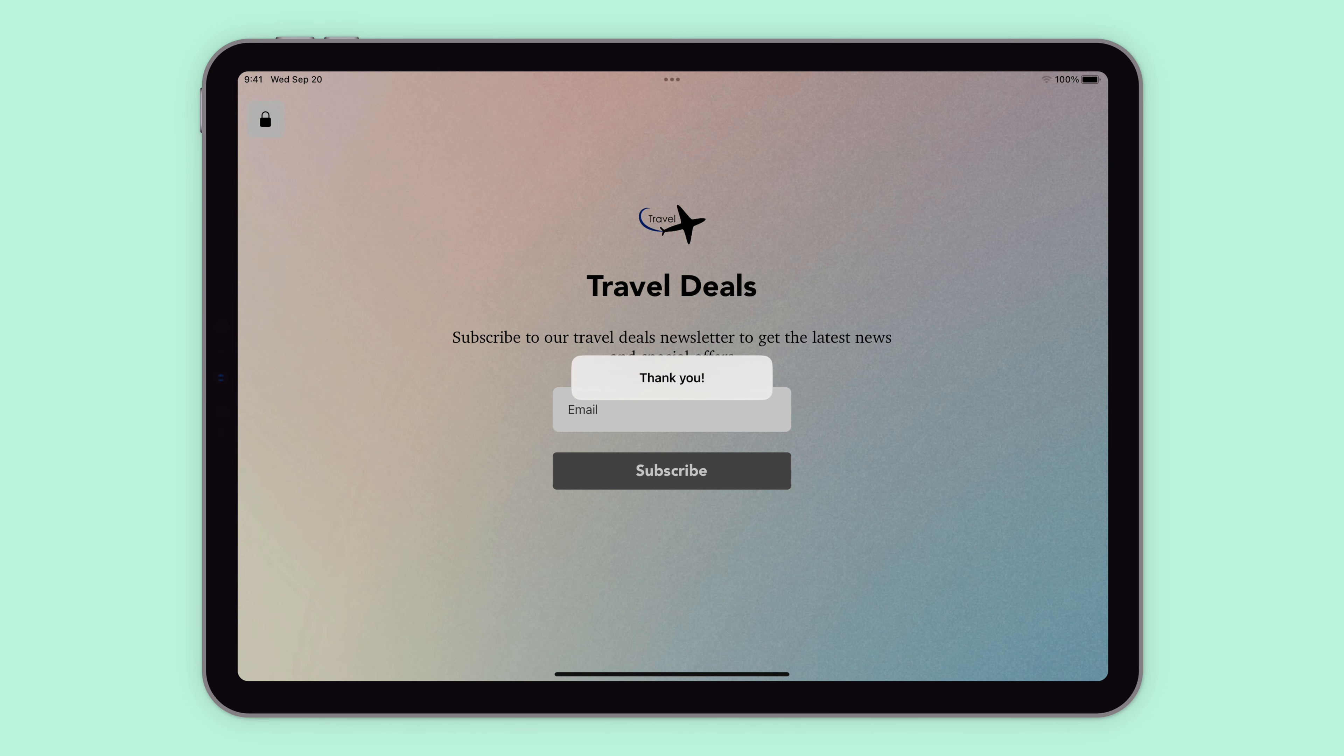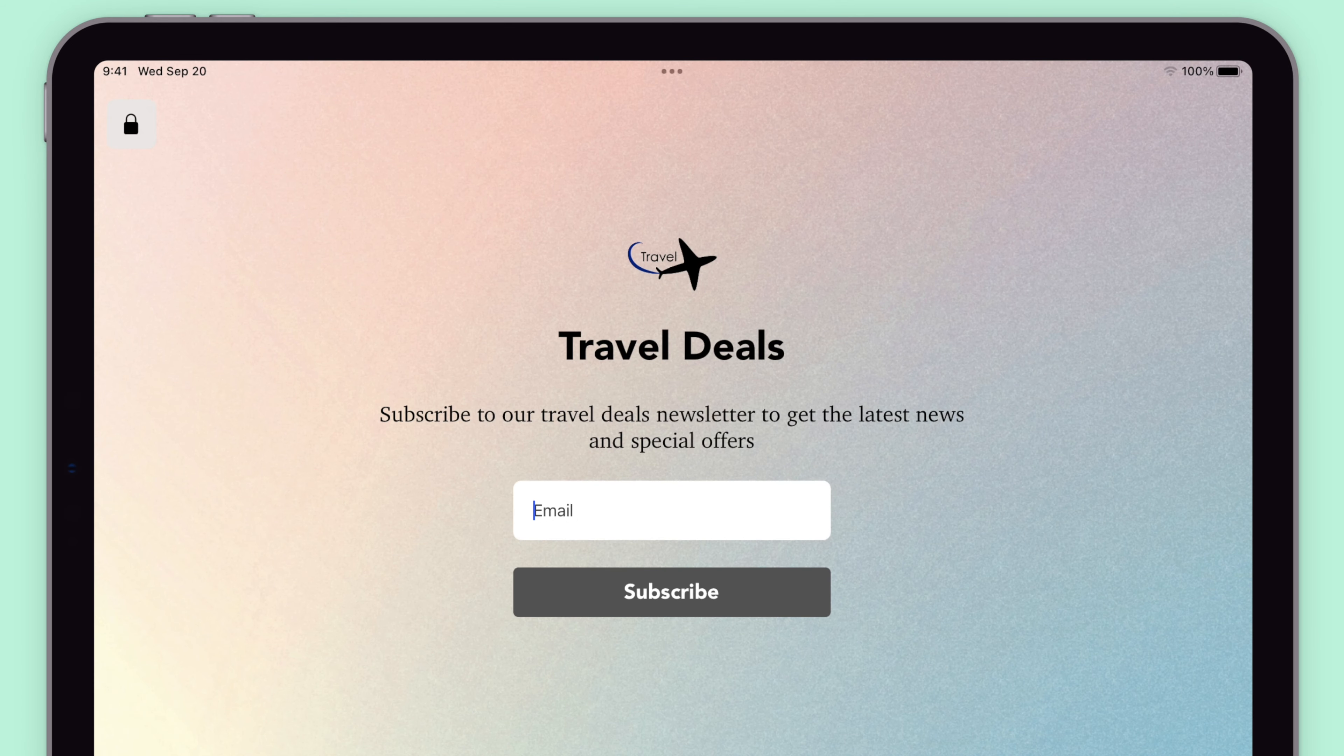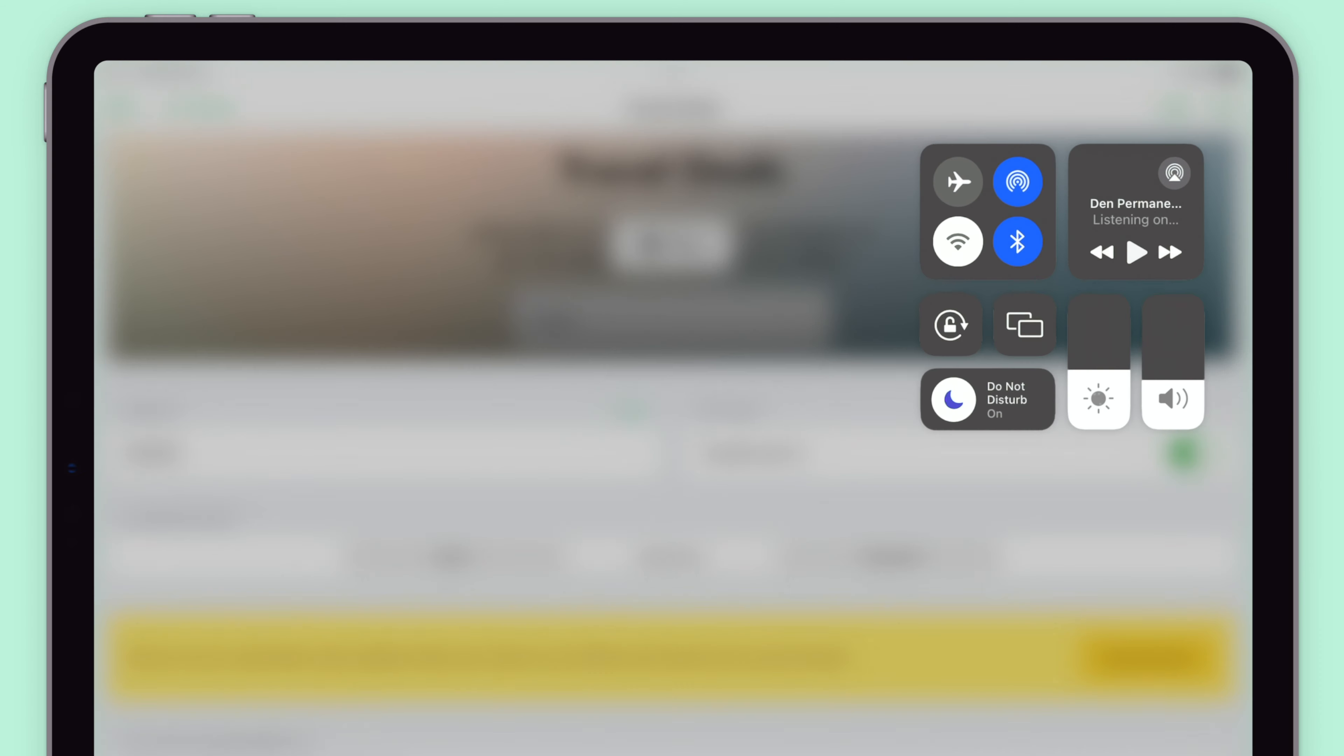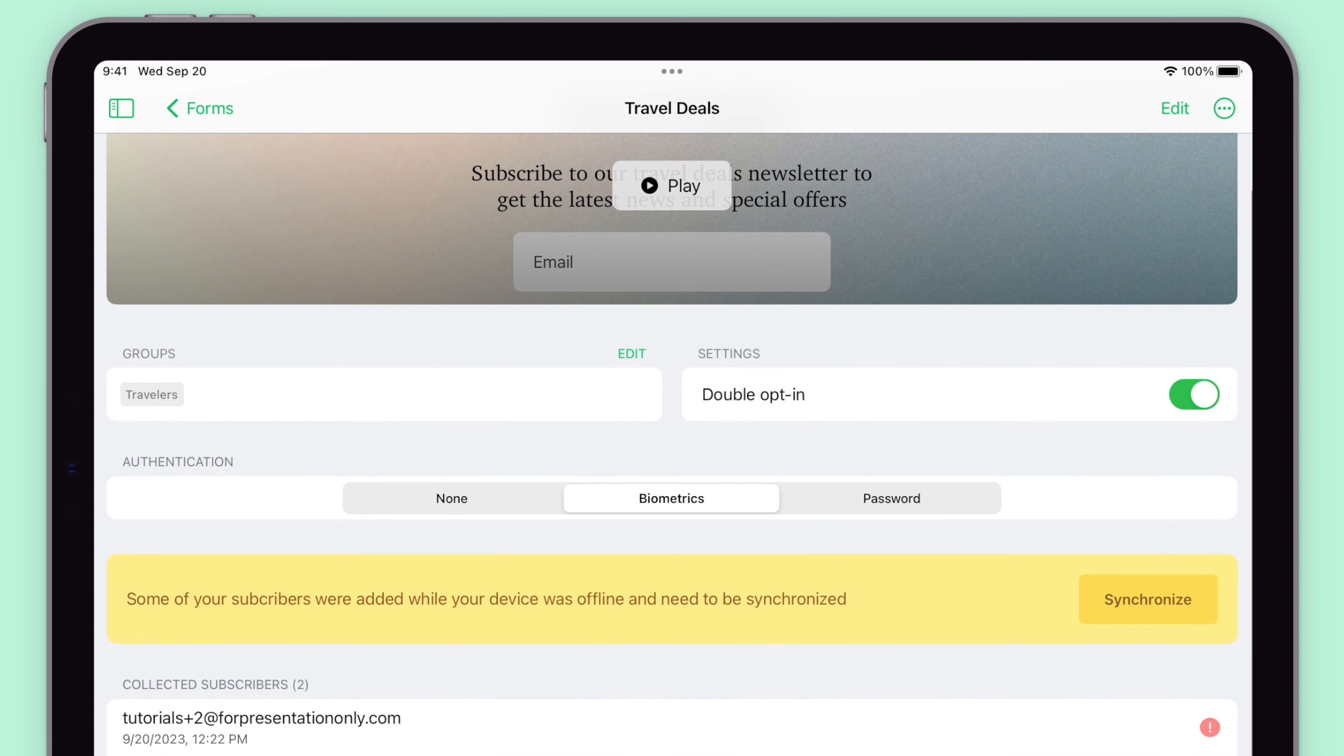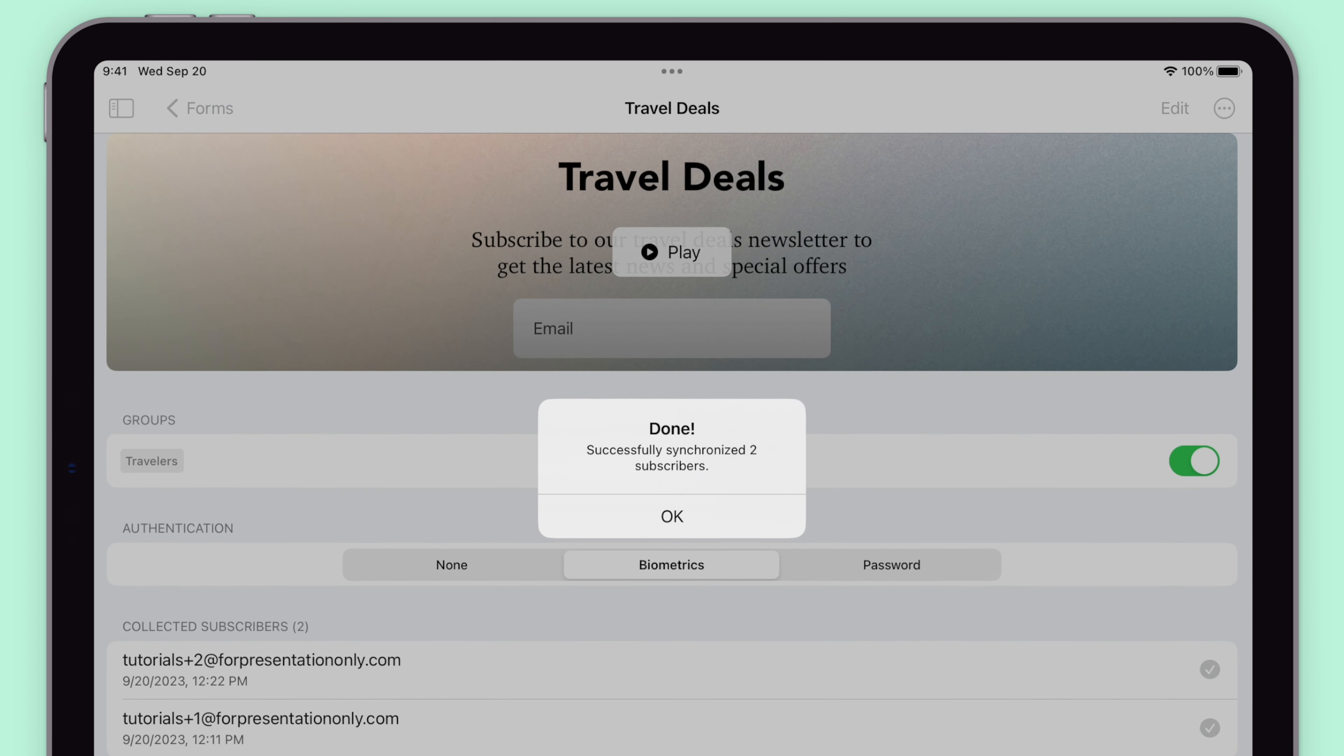Once you are done collecting subscribers, exit the form by clicking the lock icon on the top left corner of the screen and authenticate to exit if required. Once the iPad is connected to the internet, click on sync to add all of your collected subscribers to your MailerLite subscriber list.